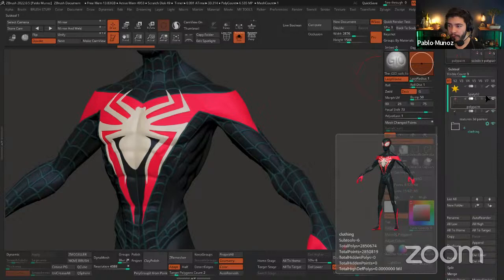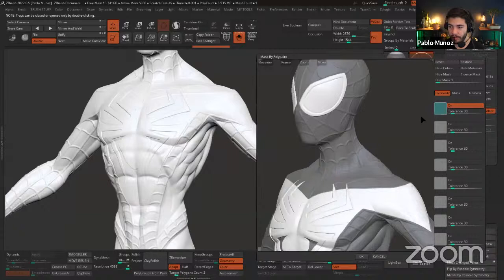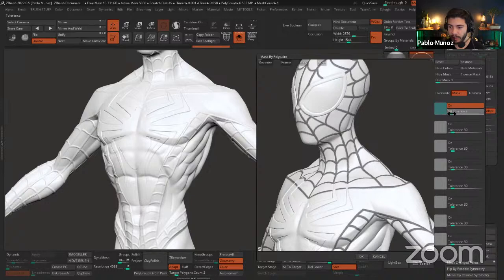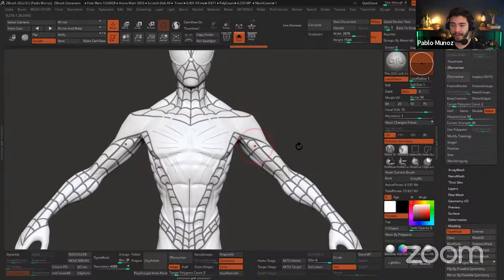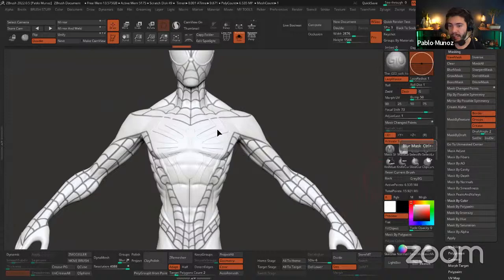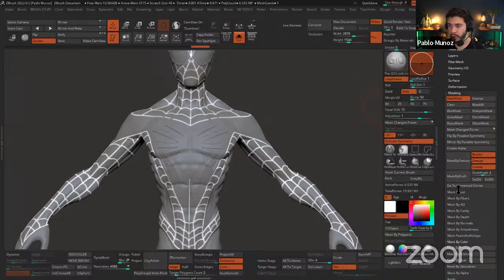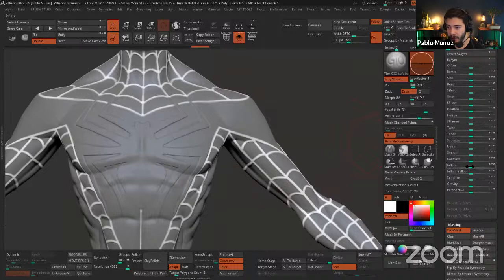I invert the mask, blur it a little by holding Ctrl and clicking once, then go to the Deformation palette and use Inflate — and you see it inflates based on the normals. That's how I created the pattern. I'll exaggerate it so you can see — then clear the mask and bring back the PolyPaint. That's essentially what I did to create the web pattern — pretty straightforward.